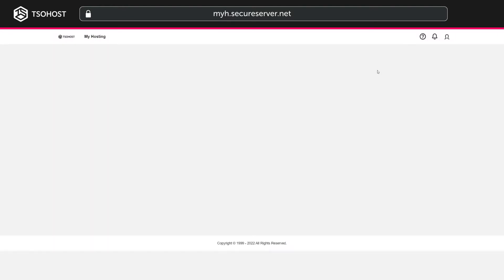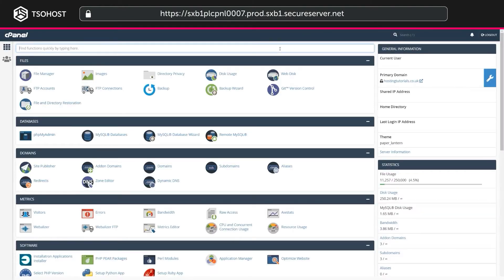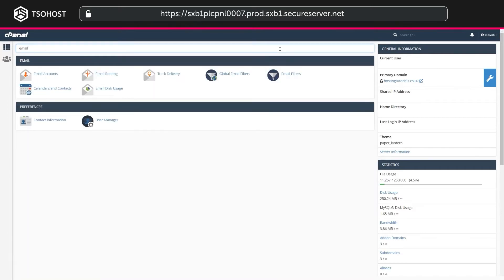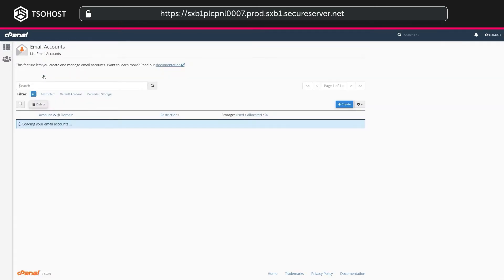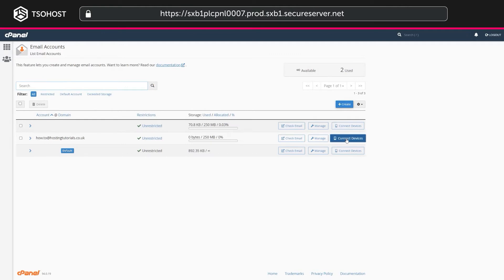Now you could scroll all the way down to the section called Email. Or simply type email in the search bar, which is what we're doing. Now click Email Accounts. Then choose the email address you want to set up on your email client, and click the relevant Connect Devices button.